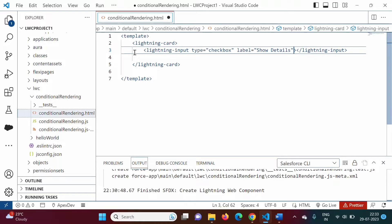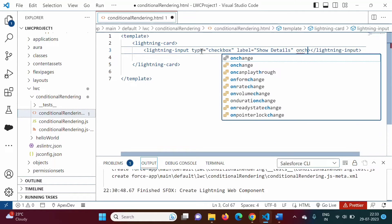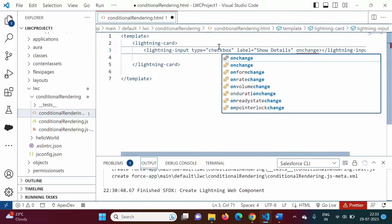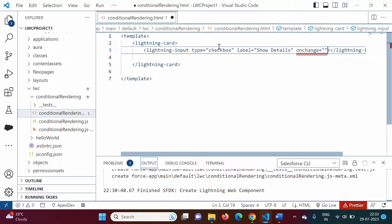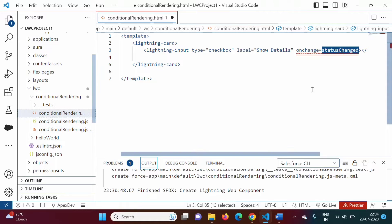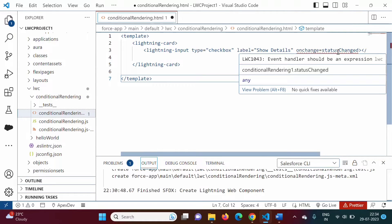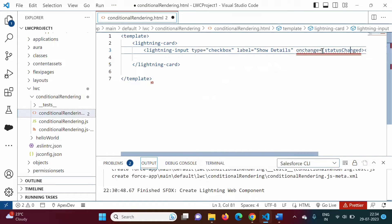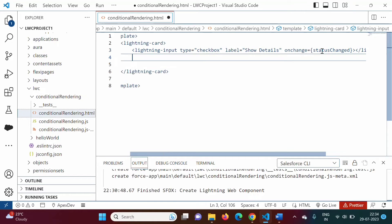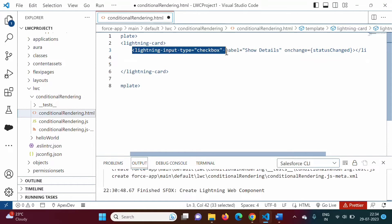Now, if we select or unselect this checkbox, some event should be generated. To handle such an event, we will add one attribute: onchange. That means if the status is changed, we will call one JavaScript function. We will mention the JavaScript function name — suppose 'statusChange'. This function we have to define in the JavaScript file. This function name should be enclosed in curly brackets.